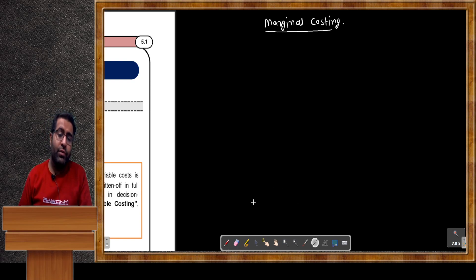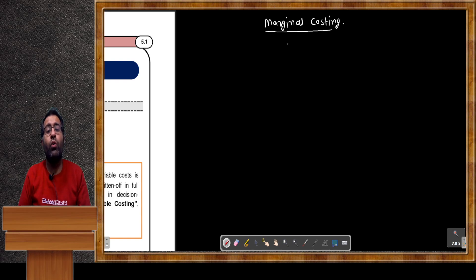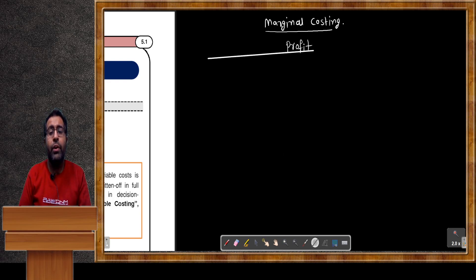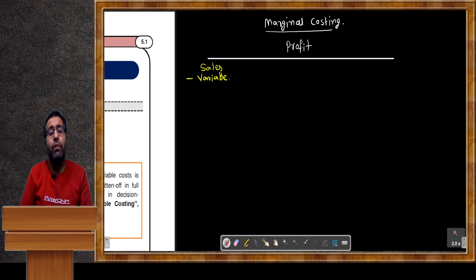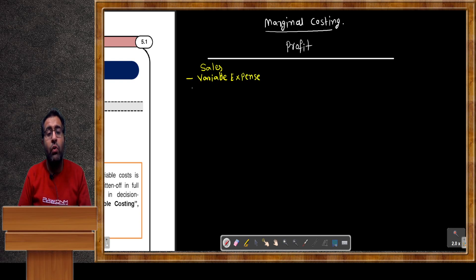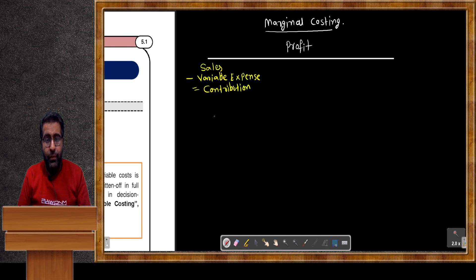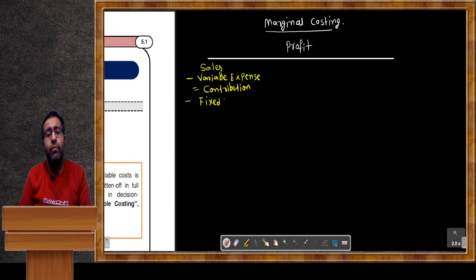Every businessman wants to earn profit. Profit is calculated by two methods. In the first method, we take sales and deduct all variable expenses to get contribution — that is the margin. Then from contribution we deduct fixed cost, and thereafter we reach the point of profit.